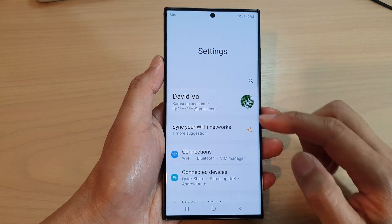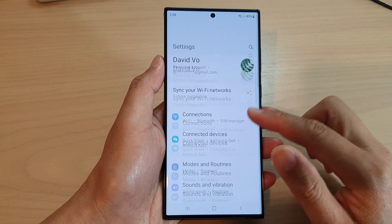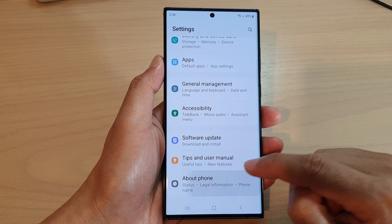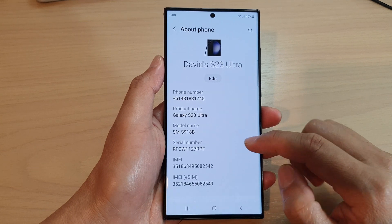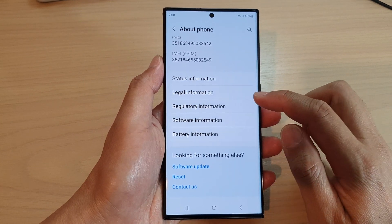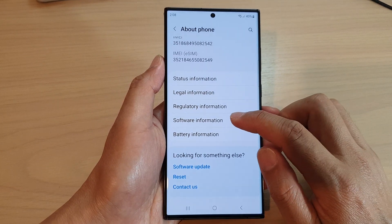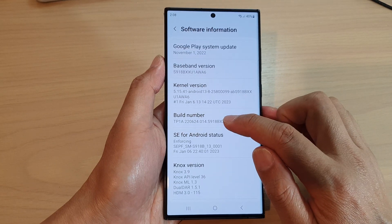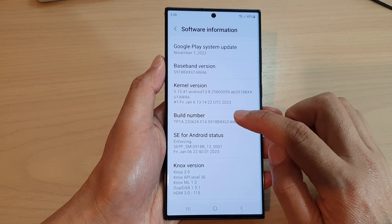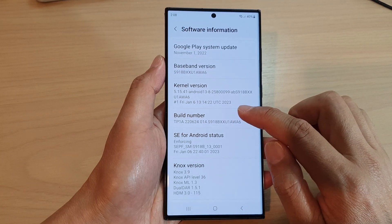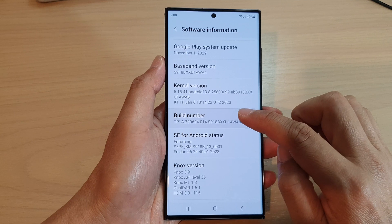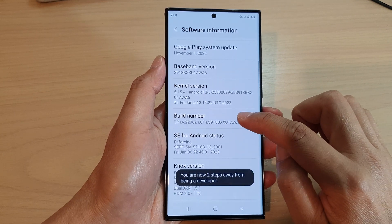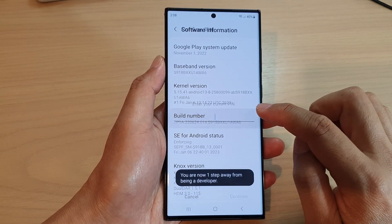In the settings page, scroll down and tap on 'About Phone.' In here, go down and tap on 'Software Information,' then tap on the build number seven times — one, two, three, four, five, six, seven.